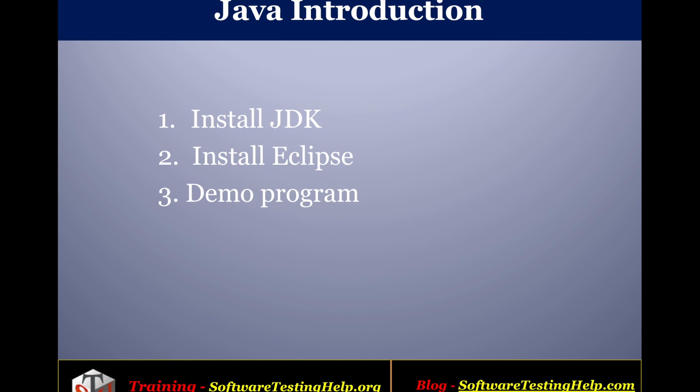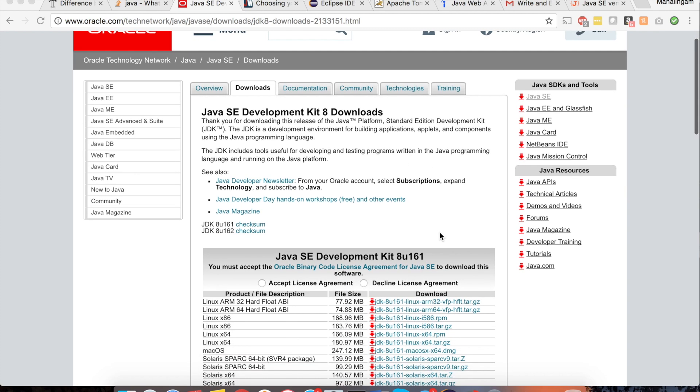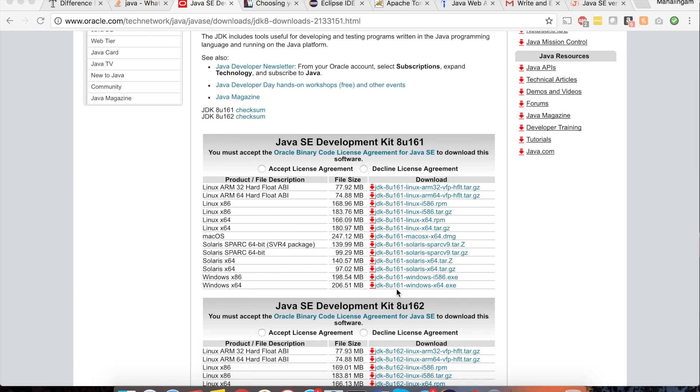First we will see how to install JDK. To install JDK we will get all the JDK downloads from the Oracle website. So I have already opened the oracle.com website. In the download section you have all the JDKs available for all different types of OS.